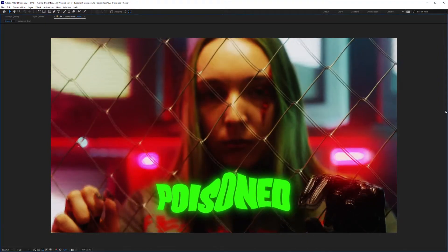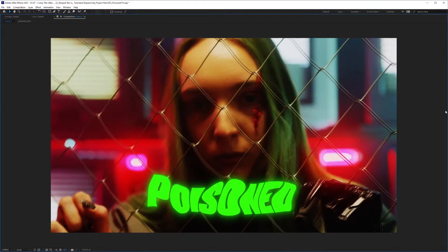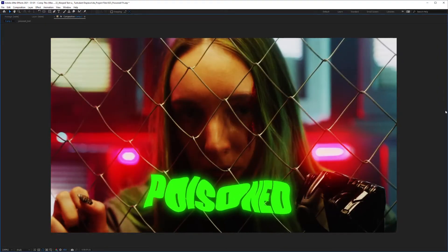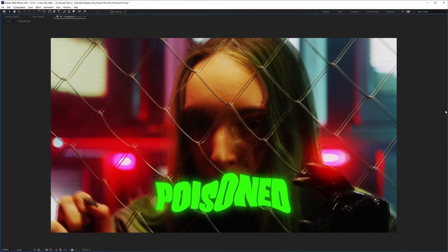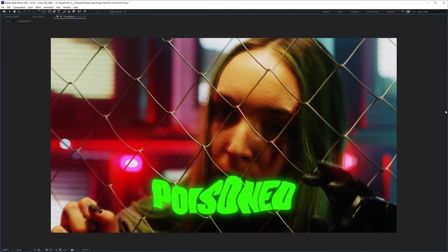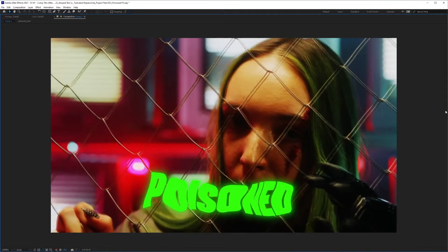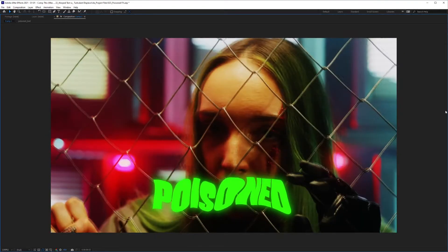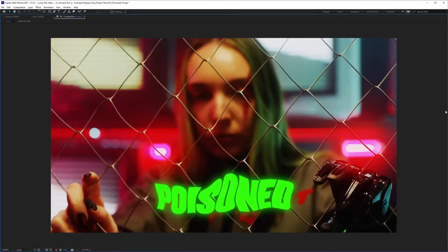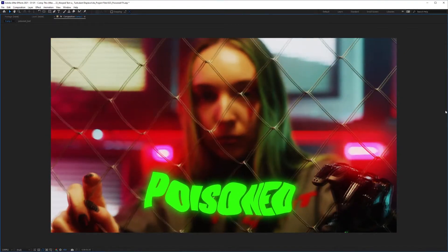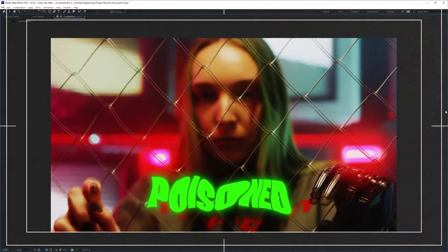Today I want to show you how to use this poisoned effect that I've seen used in some TV shows, movies, or even music videos. It's very easy and quick, so let's get into it.